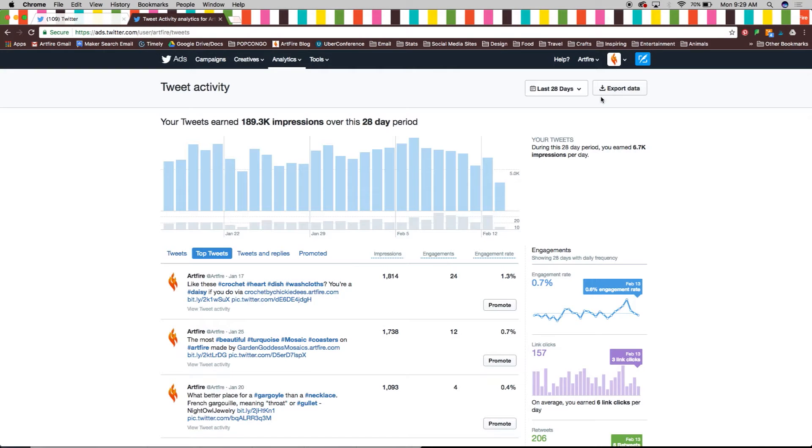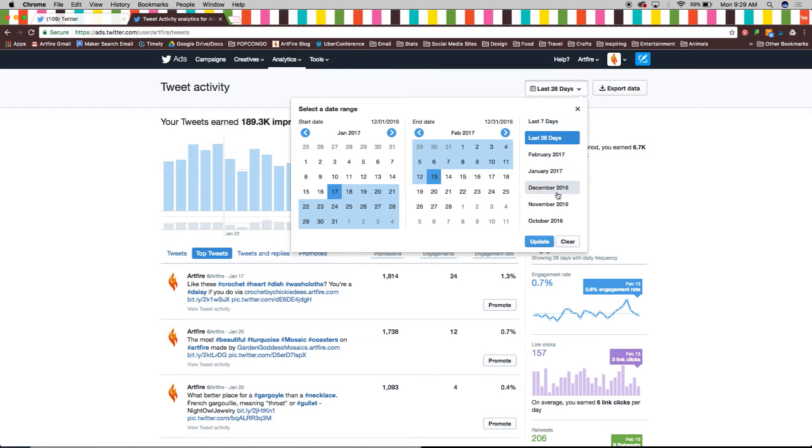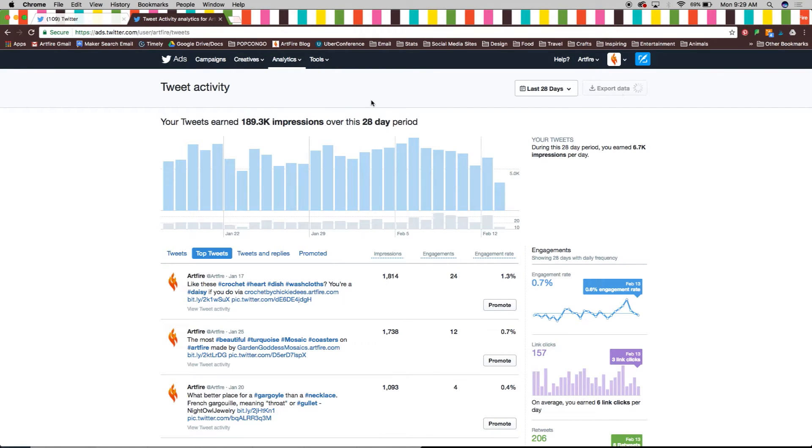You can also select a specific date range of tweet activity and export that data for monthly reports on your profile's performance.